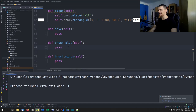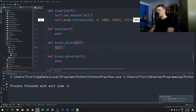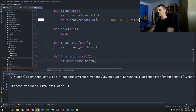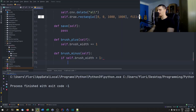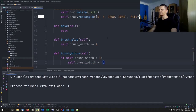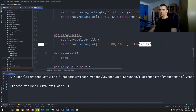The brush size functions are simple. Brush_plus does 'self.brush_width += 1'. Brush_minus checks 'if self.brush_width > 1' before doing 'self.brush_width -= 1', so we never go to zero or a negative number.